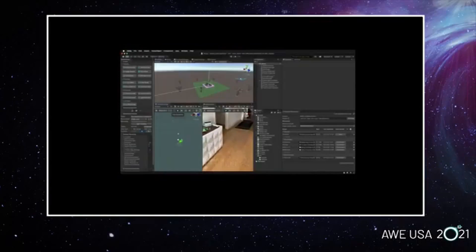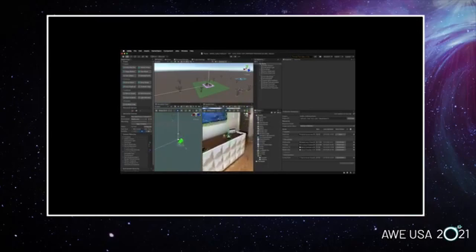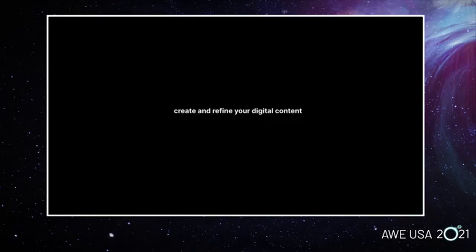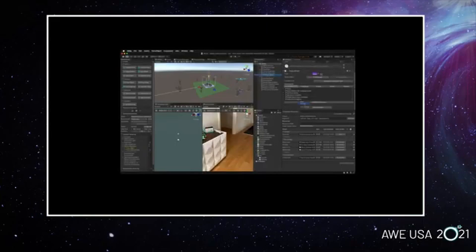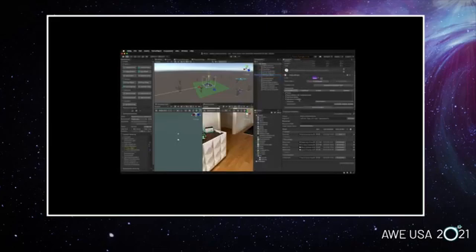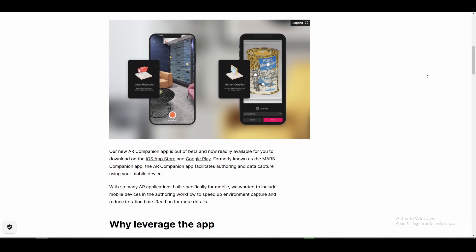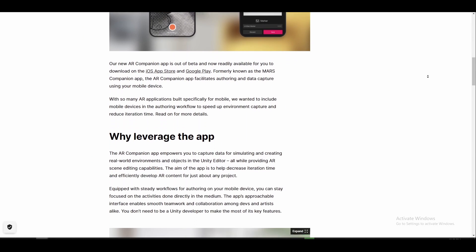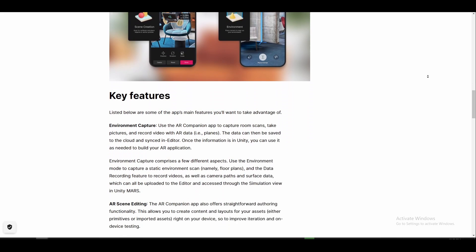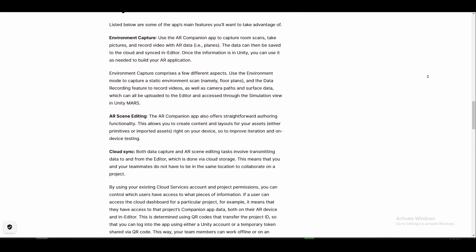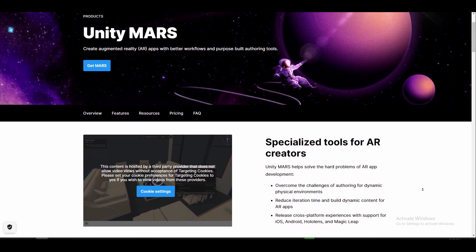Unity has announced that their augmented reality companion app for iOS and Android is now available. The AR Companion app, formerly known as the MARS Companion app, allows you to author and capture data using your mobile device, with the ability to capture environments and assets alongside a set of authoring tools to create and edit contents and layouts for assets. The AR Companion app also features cloud sync for further editing and collaboration in the Unity Editor.